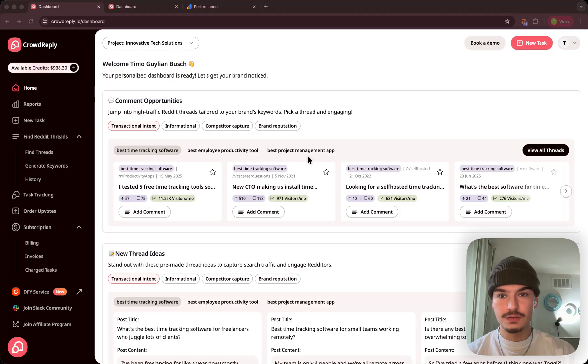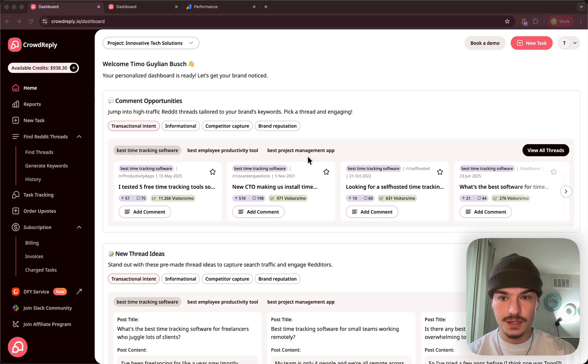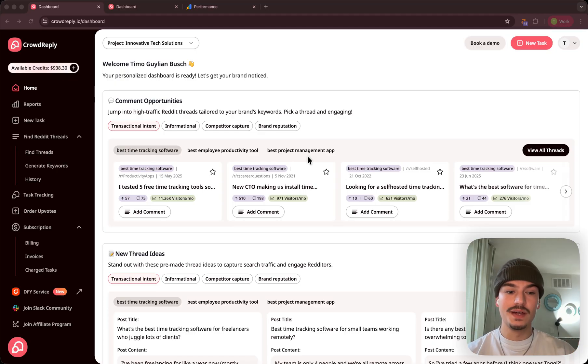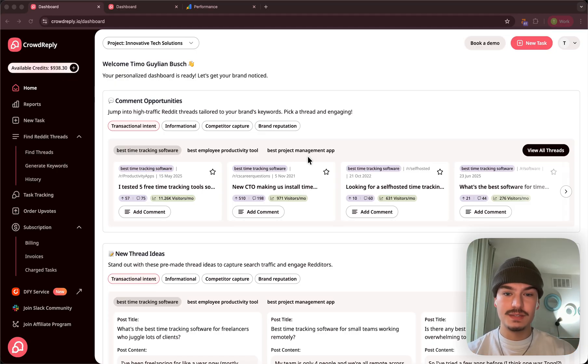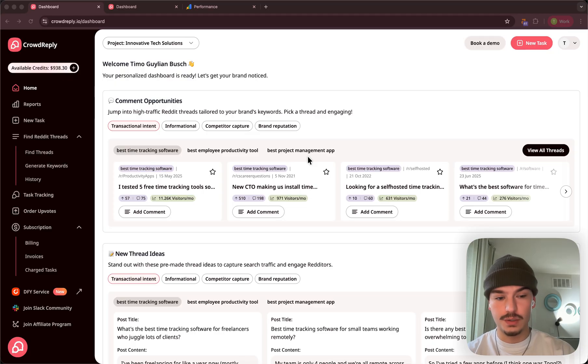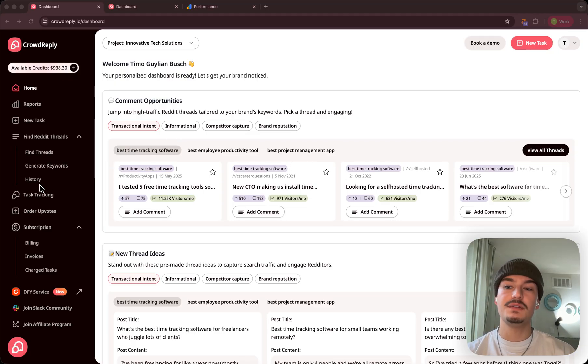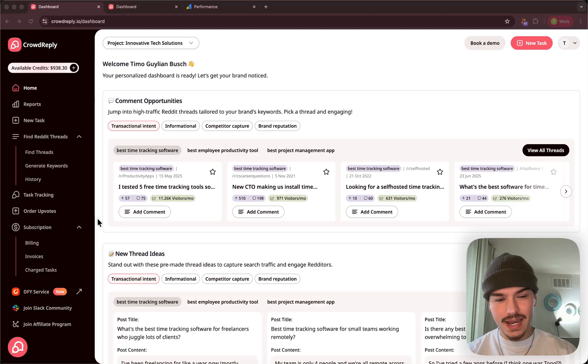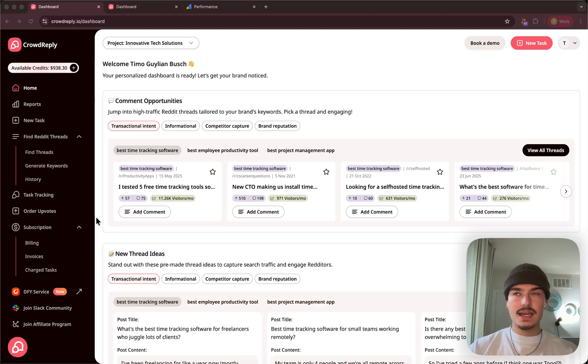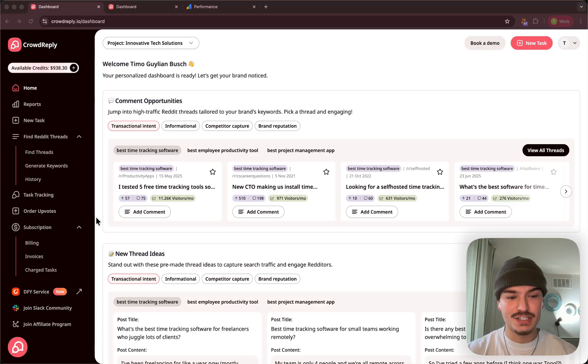So my personal preferred tool would be CrowdReply. We've created this tool to make that extremely easy for yourself and also maybe for your clients if you're offering geo-marketing. So I'm going to walk you through how you can do that very easily using our tool, and I'm going to take having a SaaS business as an example.